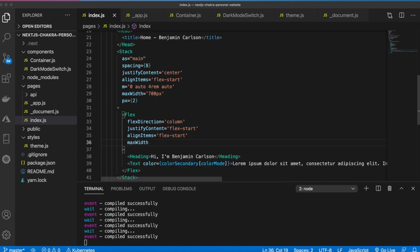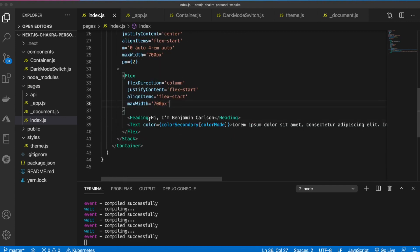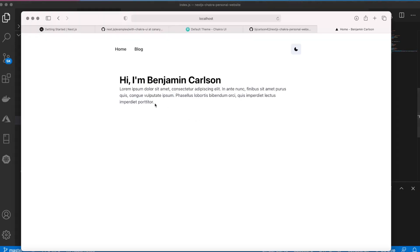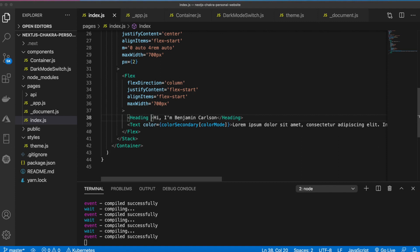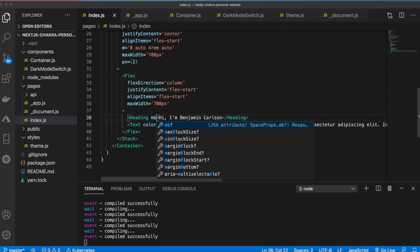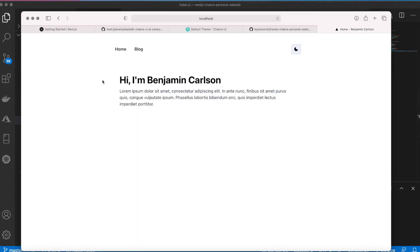And then we're going to make the max width here also 700 pixels. Now we want to add some margin to this heading, or margin rather. So we'll say margin bottom we'll say two. Now we'll put some margin between those two. So that's looking pretty good right now.